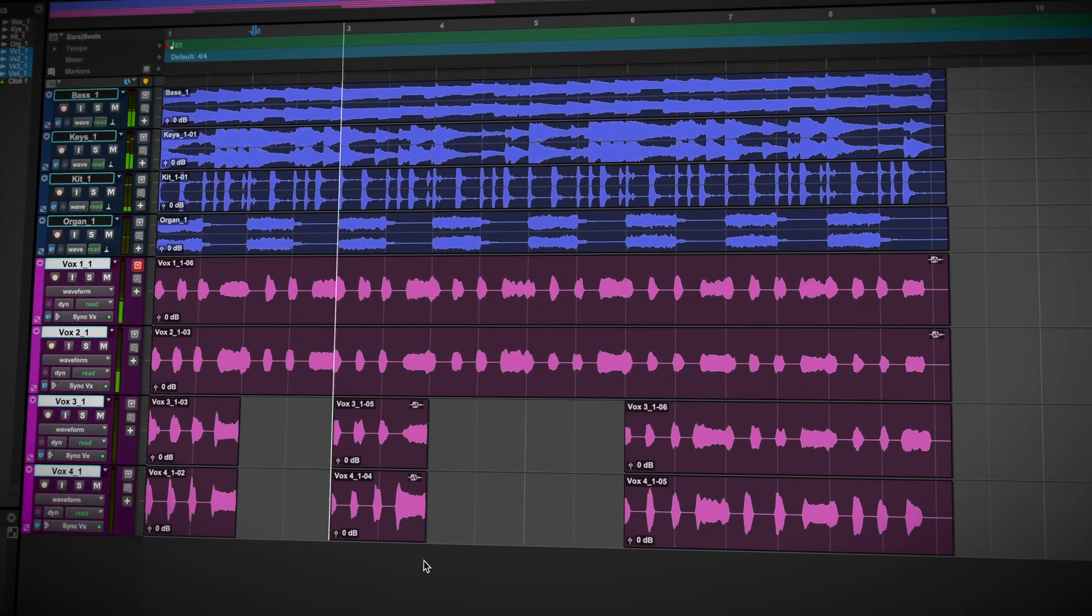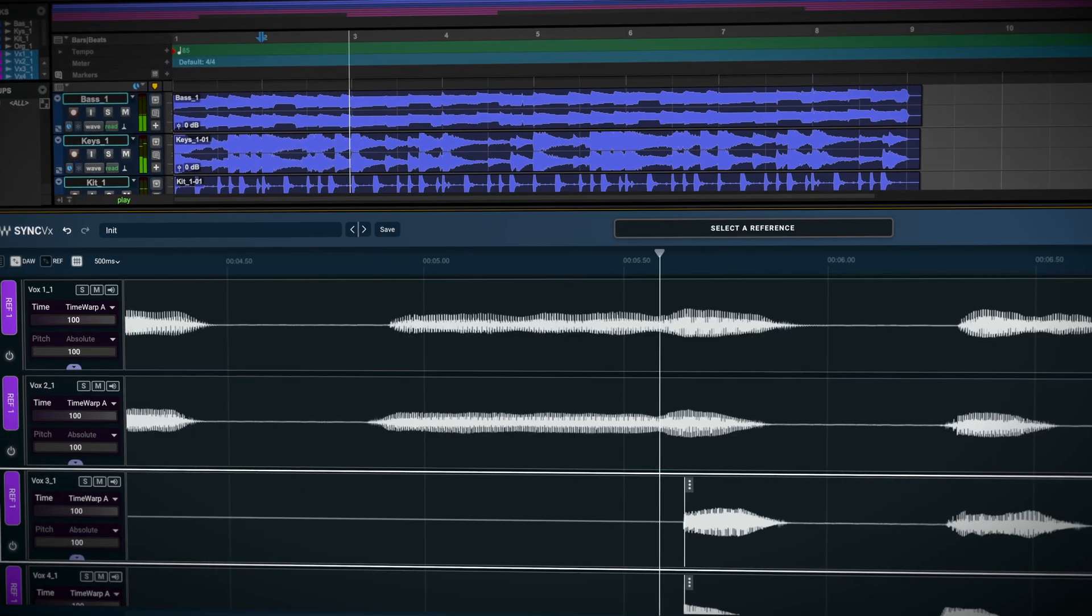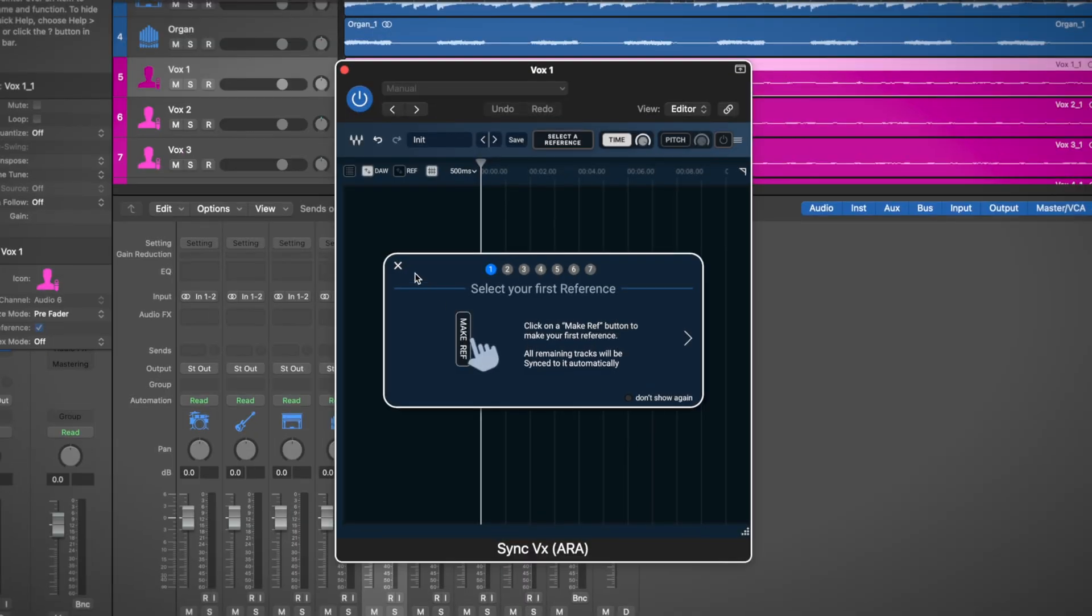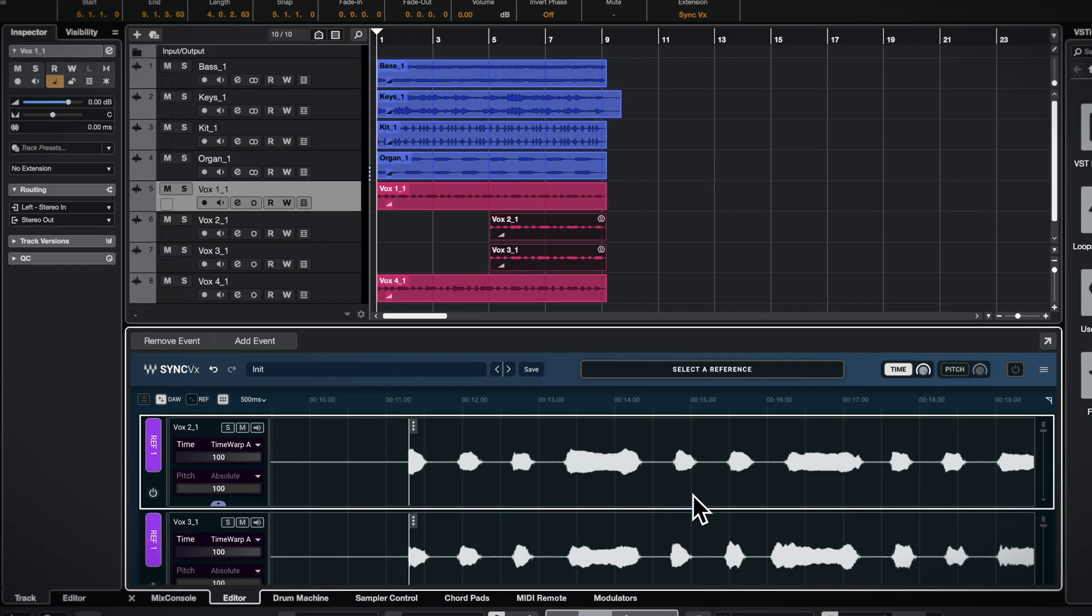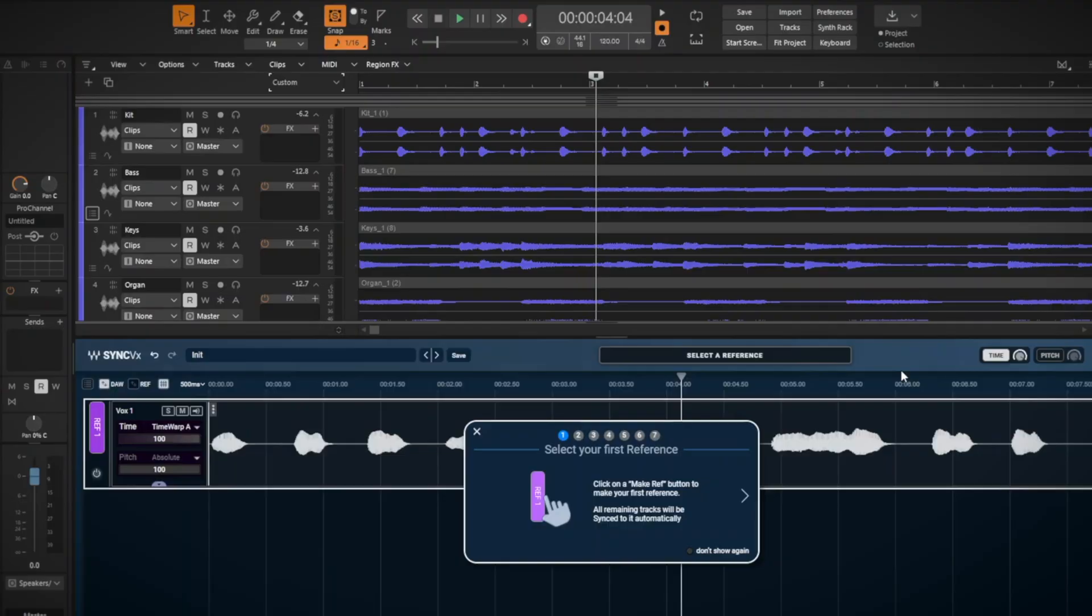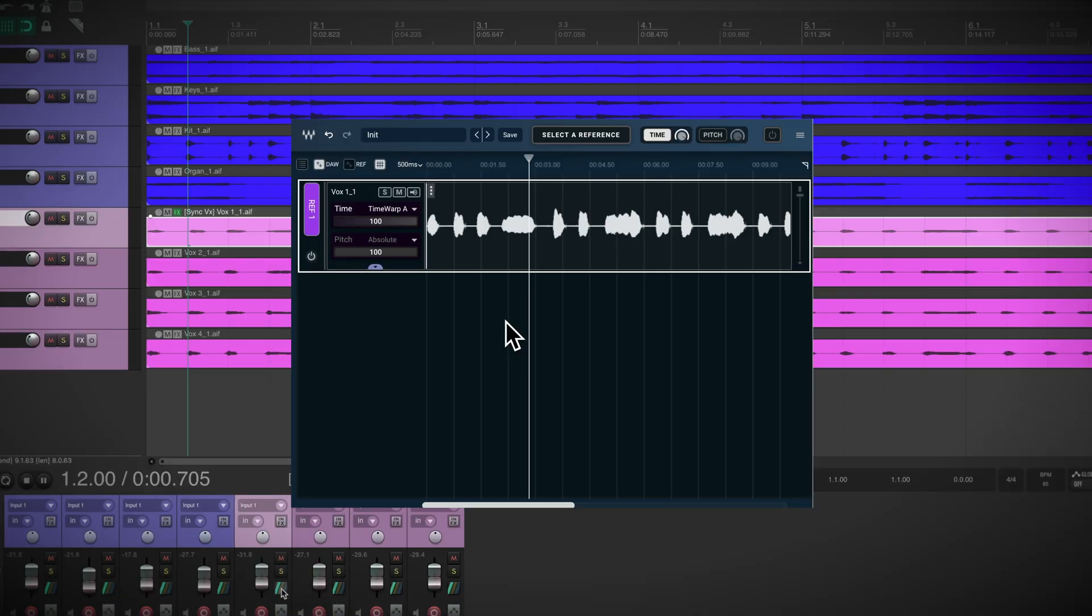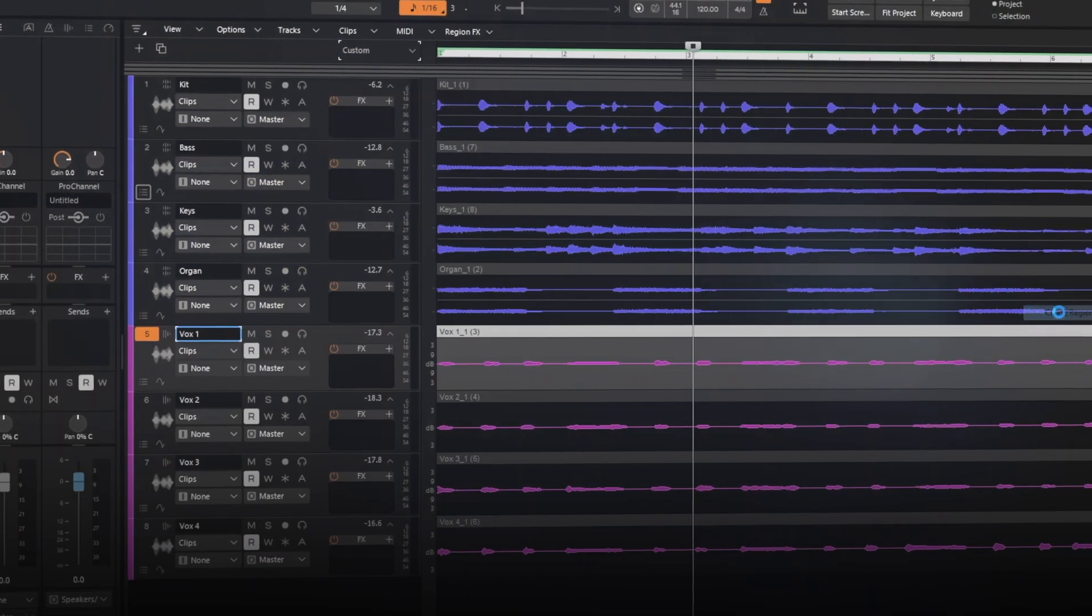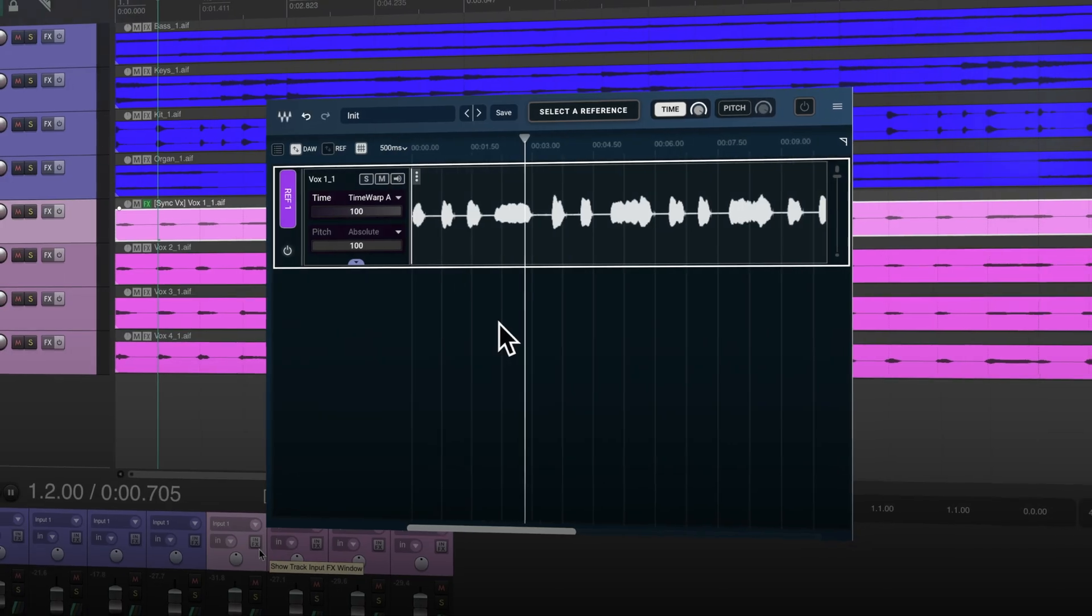In this video you're going to learn how to get set up and running with ARA plugins within Pro Tools, Logic Pro, Cubase, Nuendo, Studio One, Cakewalk Sonar and Reaper. Use the timestamps below to skip to the chapter that gives you the information you need for your DAW.